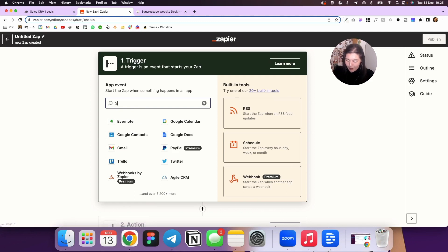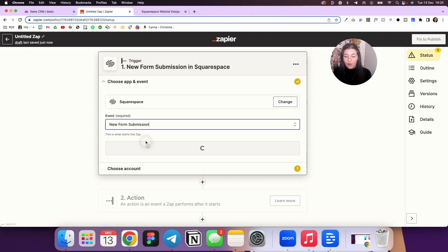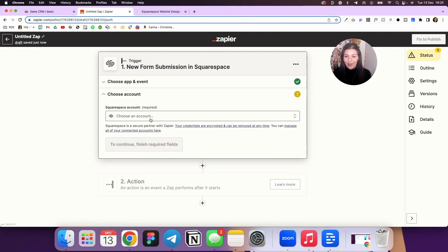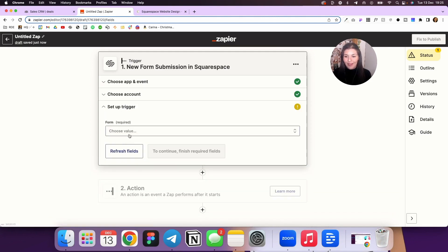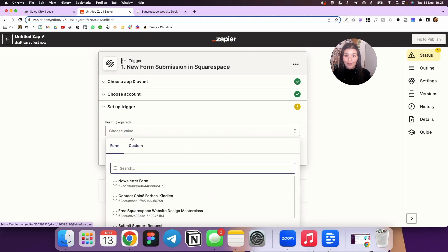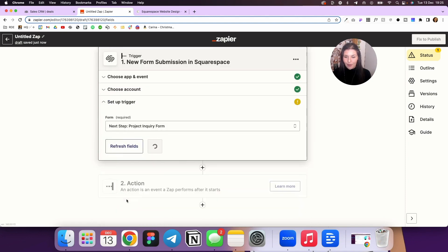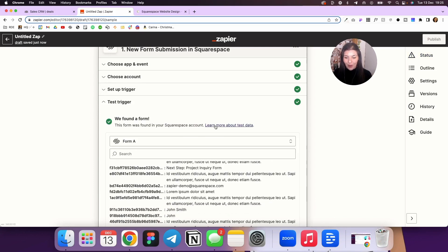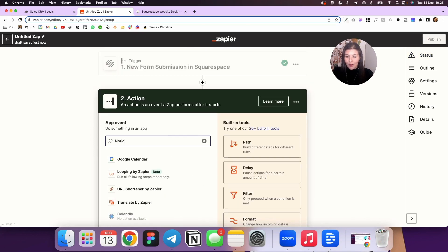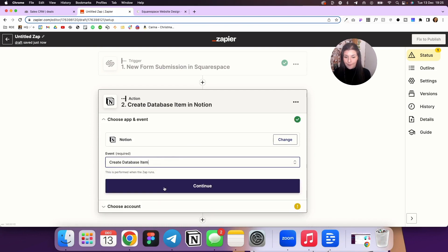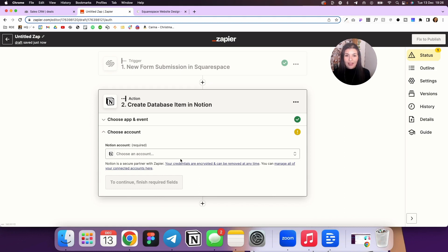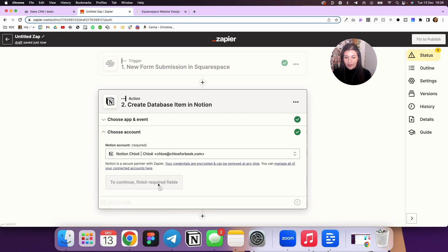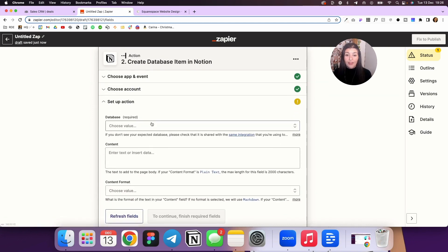The first thing we're going to do is search for the app — we'll search for Squarespace — then select new form submission, click continue, and select your account. Pull in your forms; it's good if you name them clearly. Mine is the project inquiry form. Click continue and it's going to test it for us. Then we want to connect it to Notion to create a database item. If you haven't signed up for Zapier, you'll need to do that and connect your accounts.